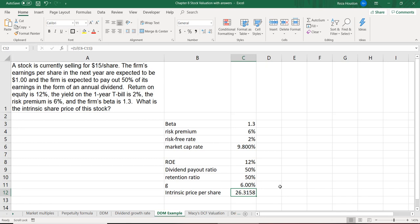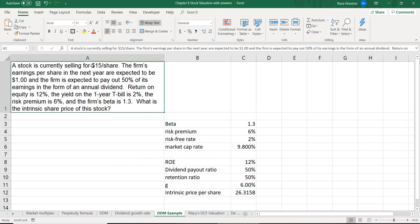Since the stock is selling at $15 per share, this model indicates the stock is severely undervalued. Obviously we don't want to rely on just one model — maybe a 6% annual dividend growth isn't realistic. We always want to try other models, sensitivity analysis, and so on.